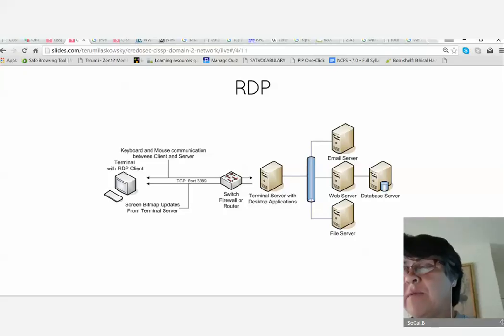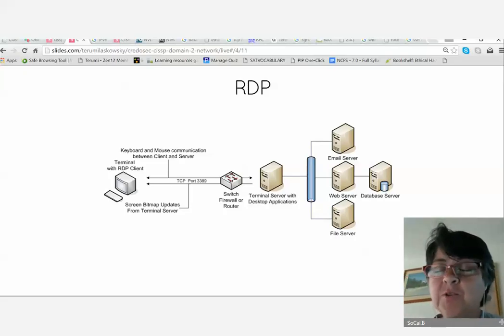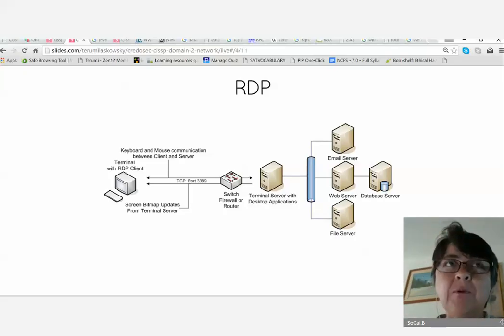Similarly, port 3389 — Remote Desktop Protocol — is an unusual port not commonly expected, so you would also likely need to tunnel it.